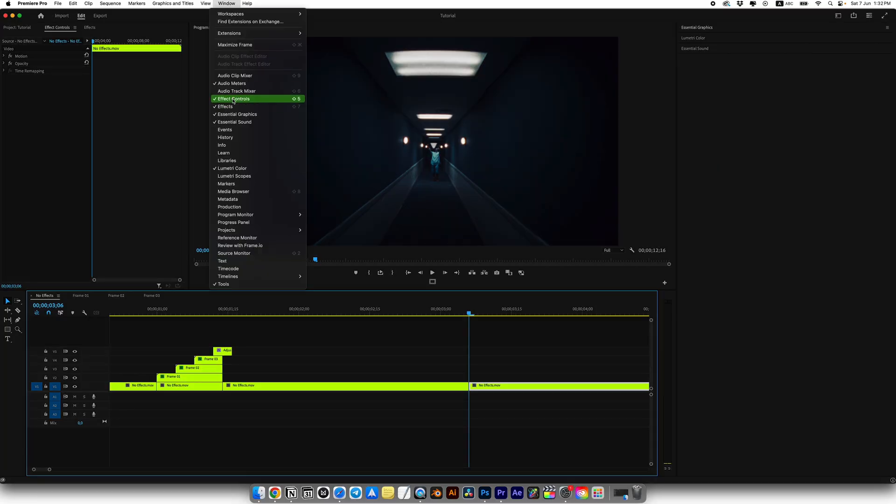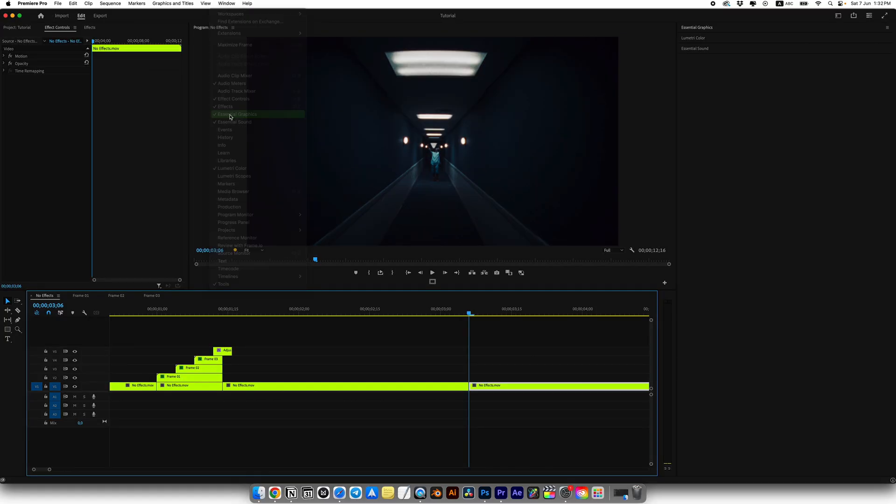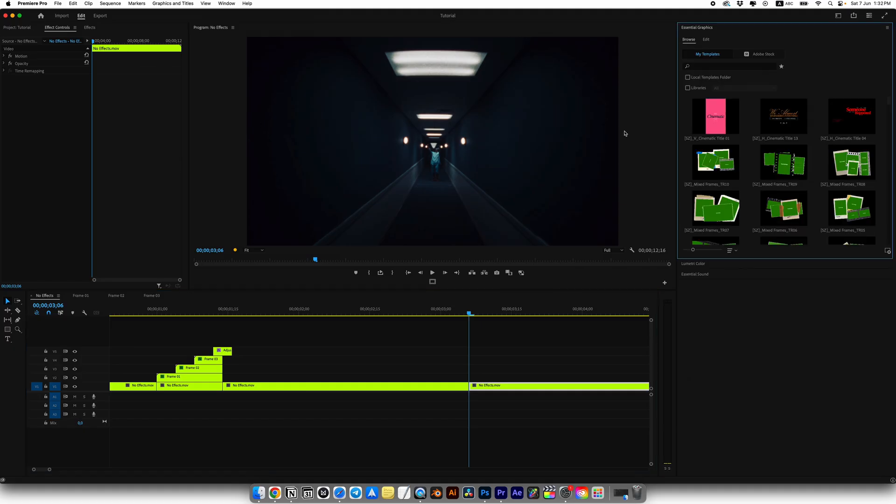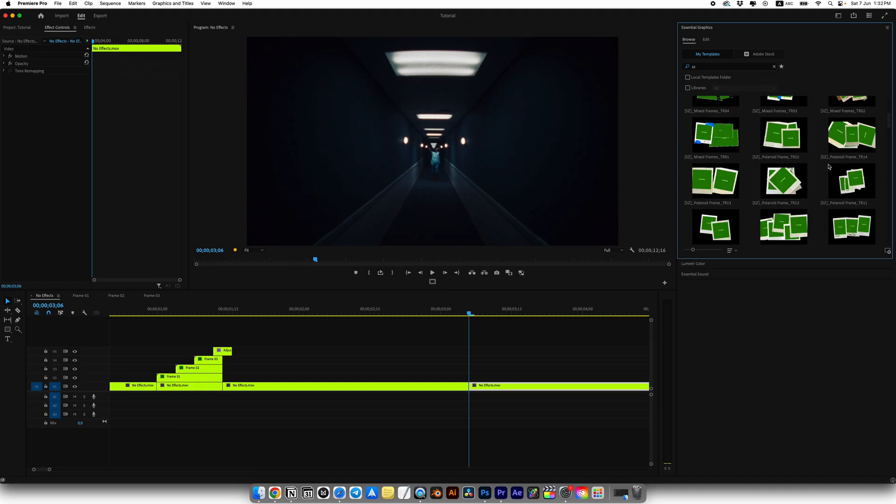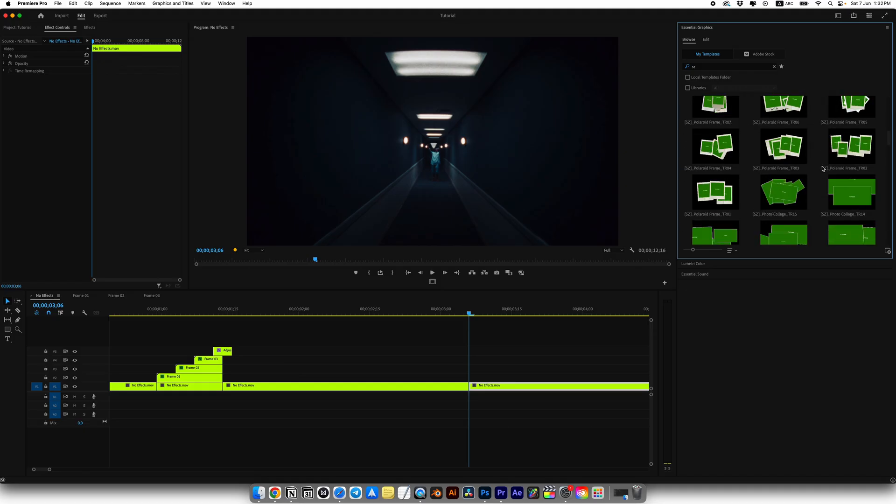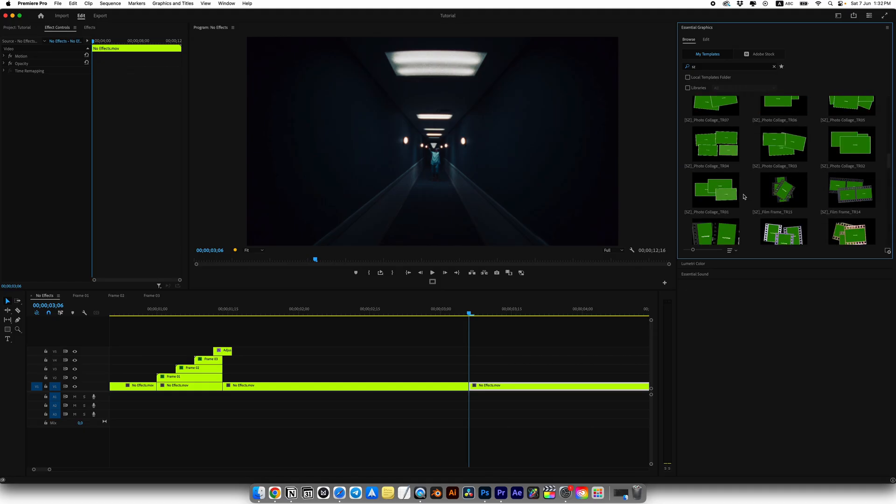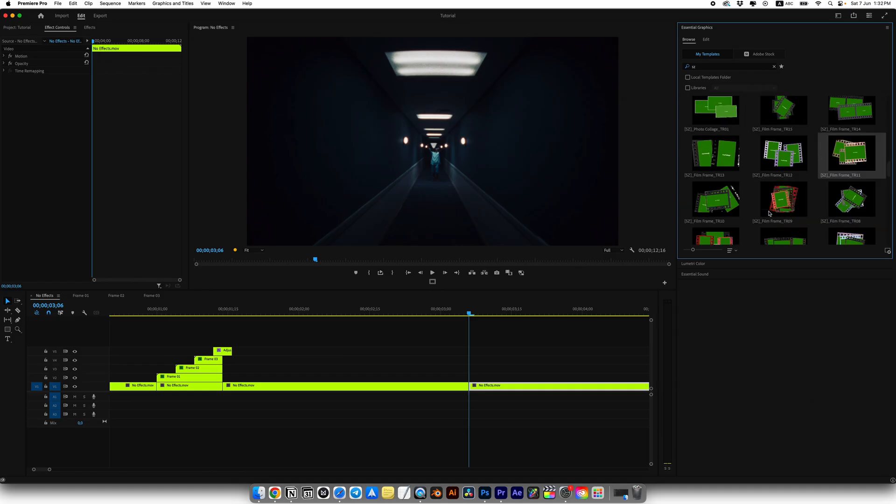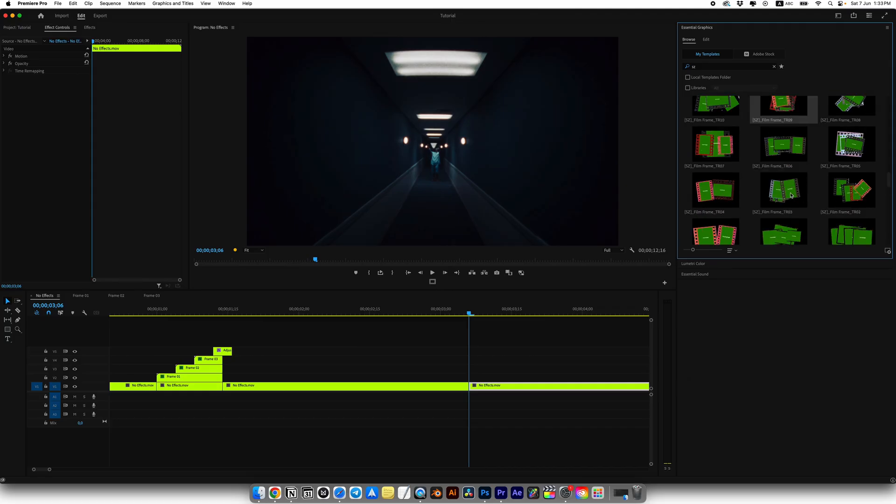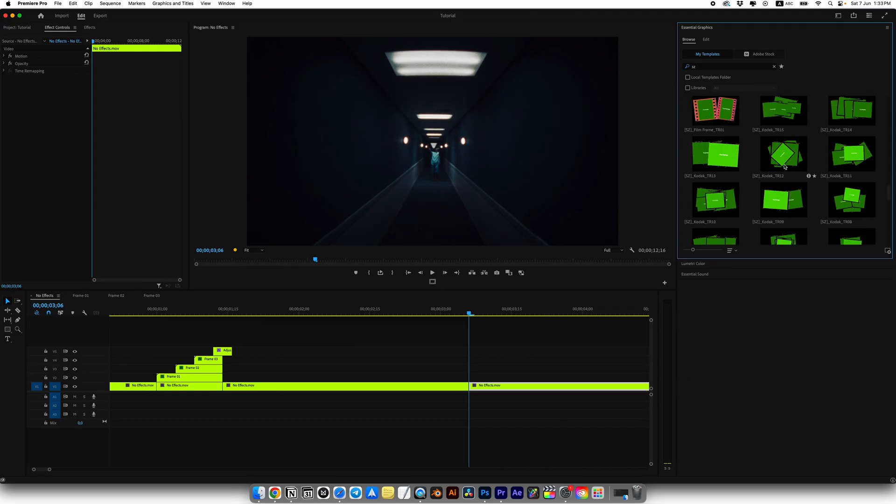But let me quickly show you how it works. So, in Premiere Pro, open window, then choose essential graphics. This panel will appear on the right for me or maybe somewhere else depending on your setup. Search for CNZ, which means Studio Snack, and here you will find all our MOGRT files, which we created. Here you will find transitions with the same kind of frames that are already animated and you can customize it.